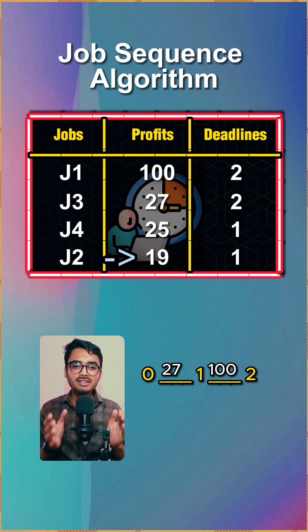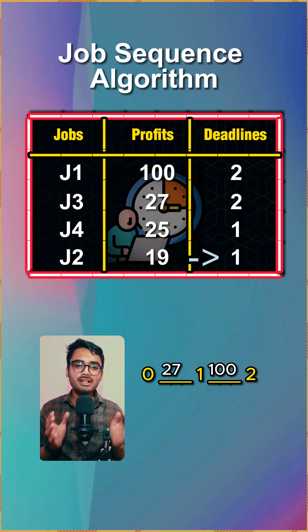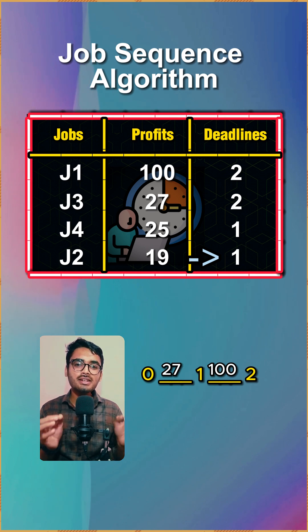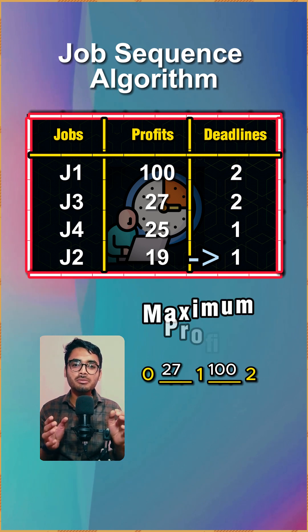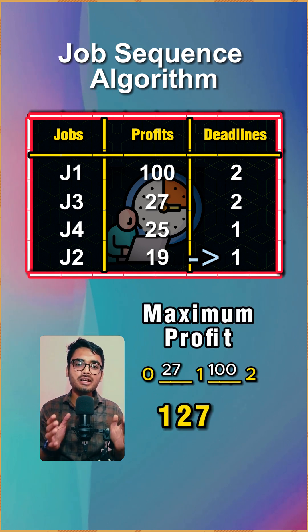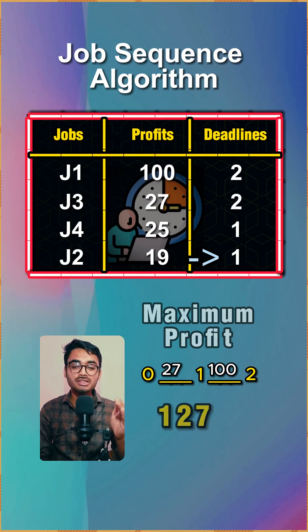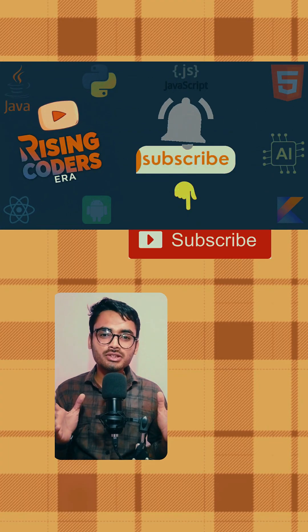Moving to the next number which is 19, it has a deadline of one and the slot is already filled, so we skip this. Finally, we get the maximum profit as 100 plus 27, which is 127.